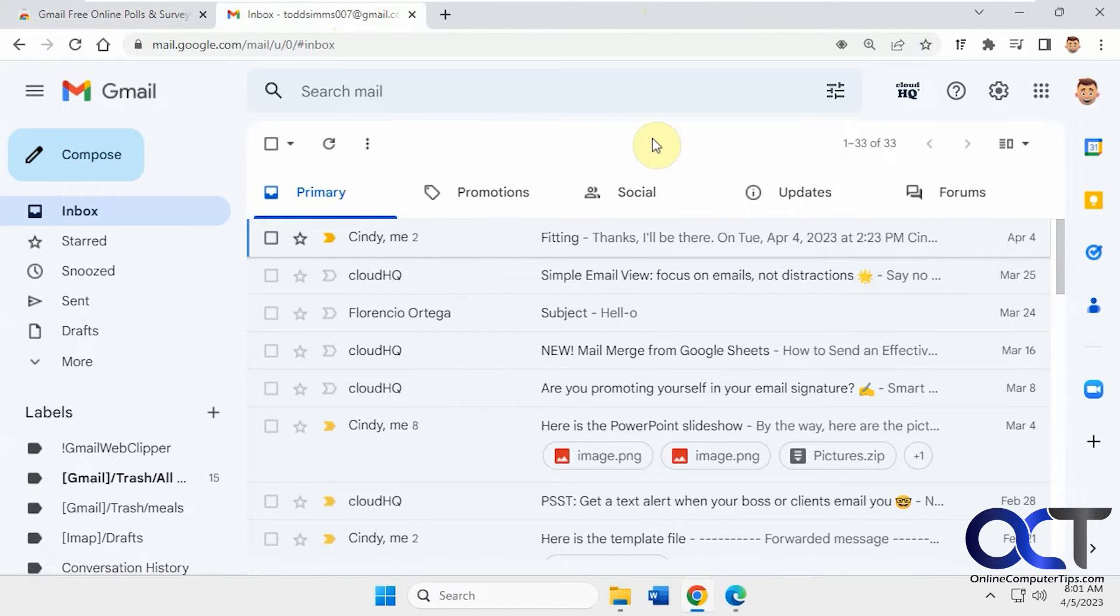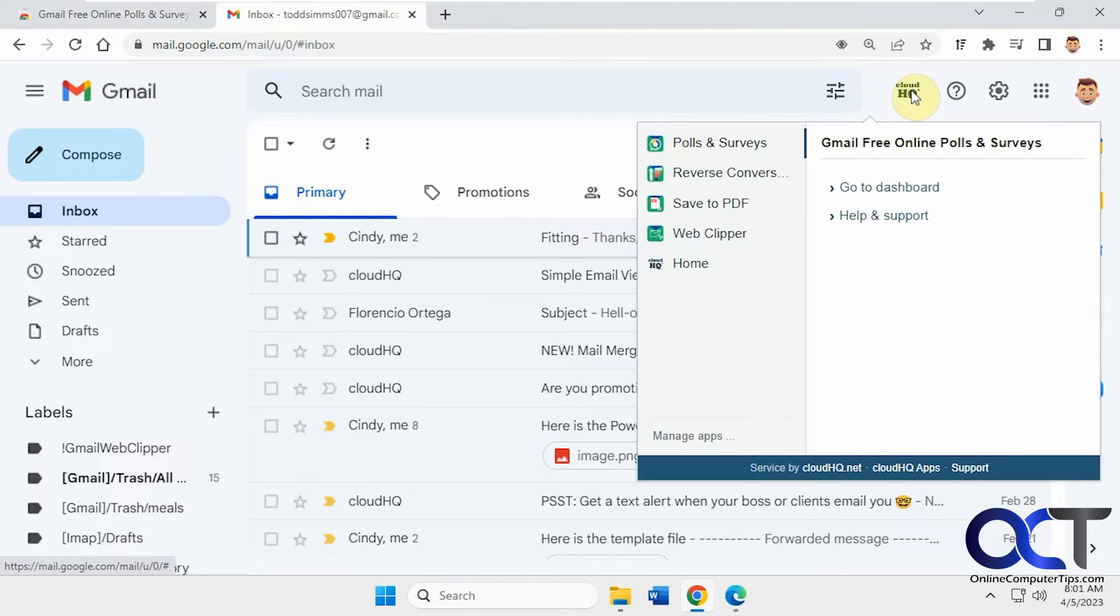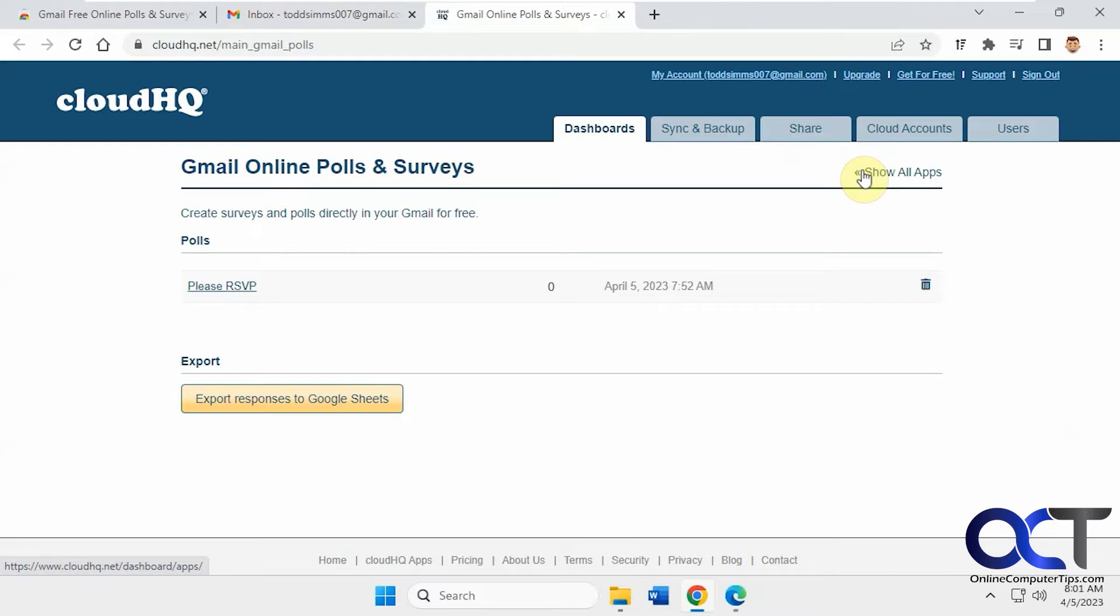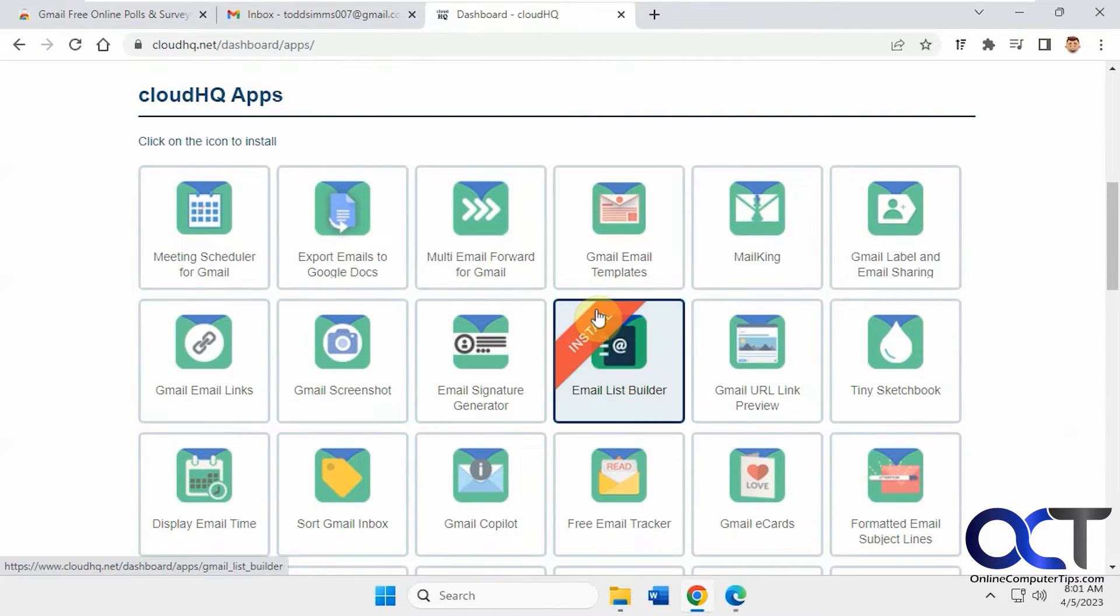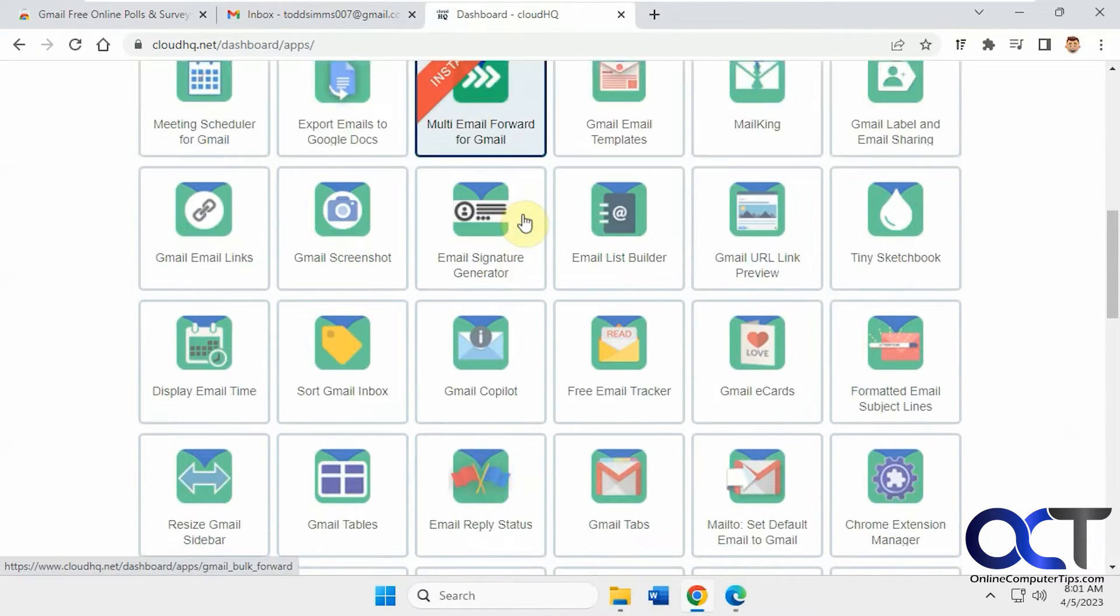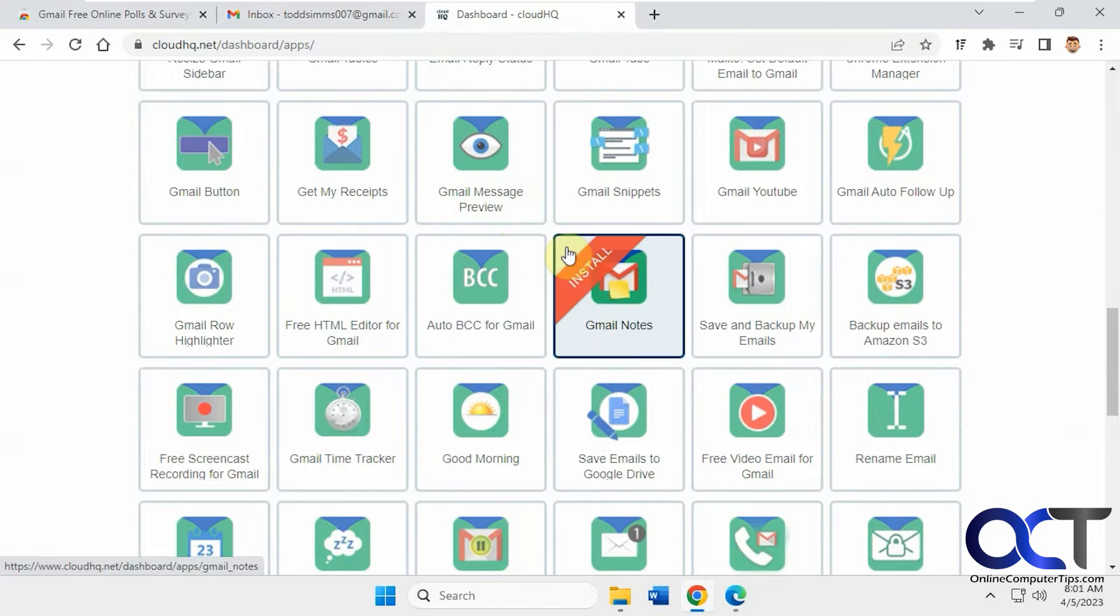So CloudHQ, they offer all kinds of extensions for Chrome to be used with Gmail. The cool thing about it is once you make an account and start using it, you'll have a little button here in your Gmail. And then you could go to your dashboard and click on show all apps and see which ones you have installed and additional apps that you can install right from here.